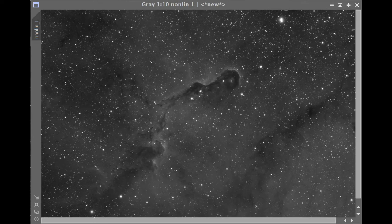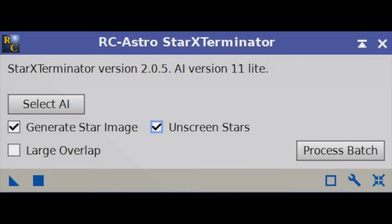At this point, I'm ready to take the image starless. In the past I would have used the Starnet 2 tool, but the latest version of RC Astro Star Exterminator has had a substantial improvement in performance and I really like the way it works now. I'm setting it up to create a star image and unscreen the stars, so I'll end up with a nice starless image and a separate image of the stars. I like to use the stars from the luminance image in narrowband work — they're nice and neutral, no pink or magenta highlights — and these will be the basis of stars I add back in later using a screening method.